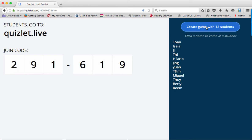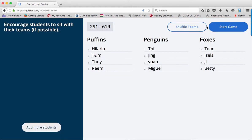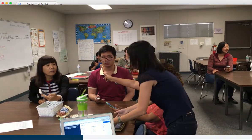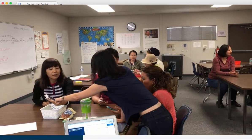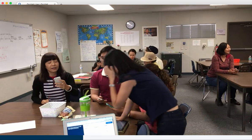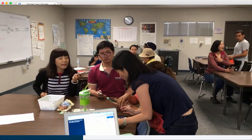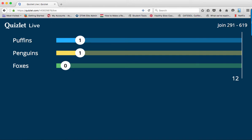Once your whole class is signed in, you are ready to create the game. The game will automatically divide your class into random groups. Watch as my class finds their groups. Click Start Game and then you can watch student progress on the screen as they play.